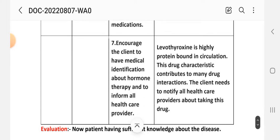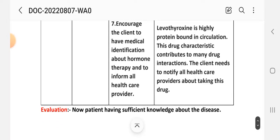Number 7 - encourage the client to have medical identification about hormone therapy and to inform all healthcare providers. Rational: levothyroxine is highly protein-bound in circulation, and this drug characteristic contributes to many drug interactions. The client needs to notify all healthcare providers about taking this drug. Evaluation: the patient has sufficient knowledge about the disease. This concludes our third nursing care plan.